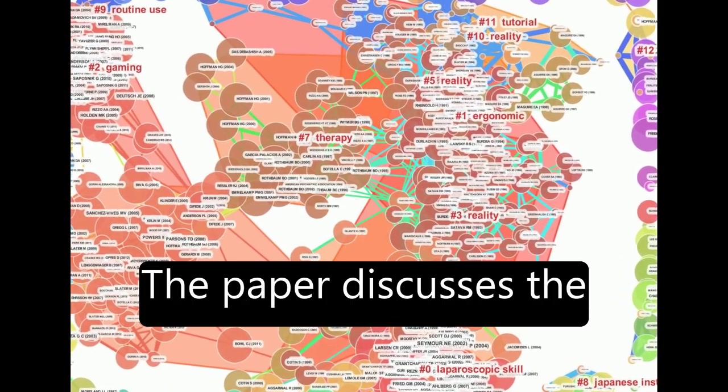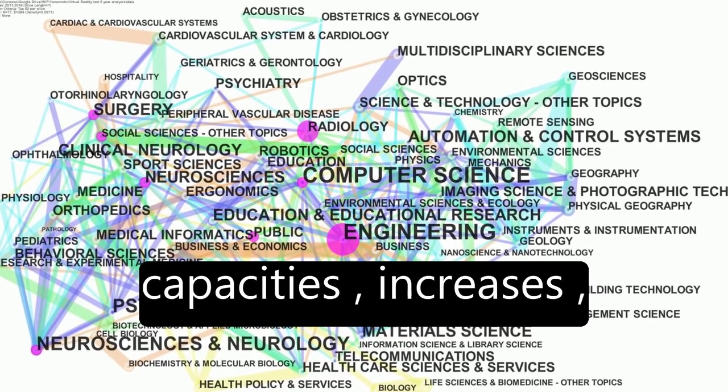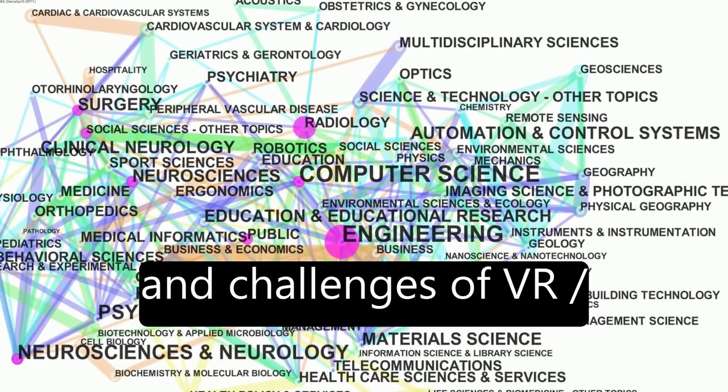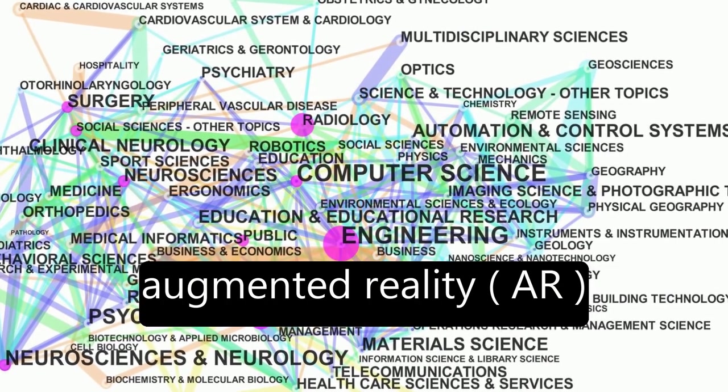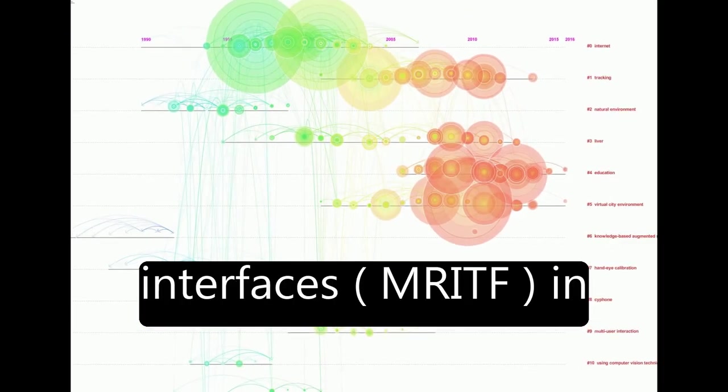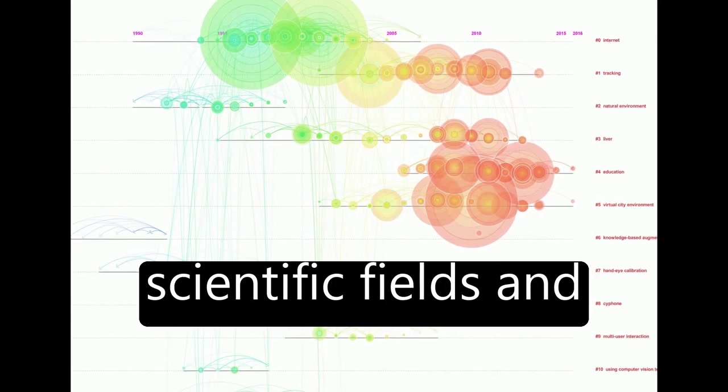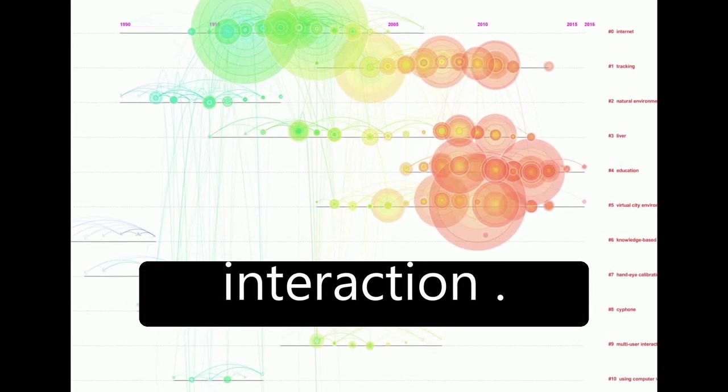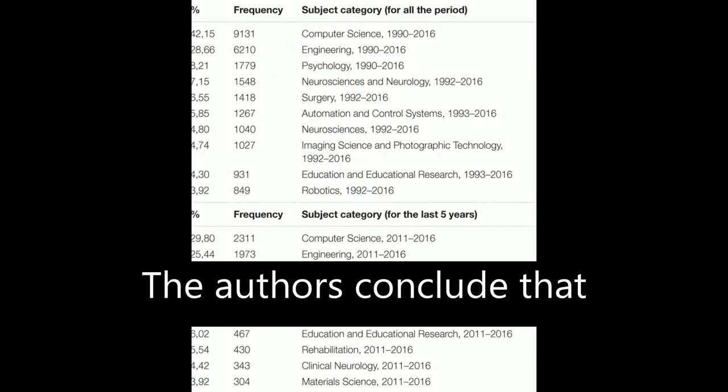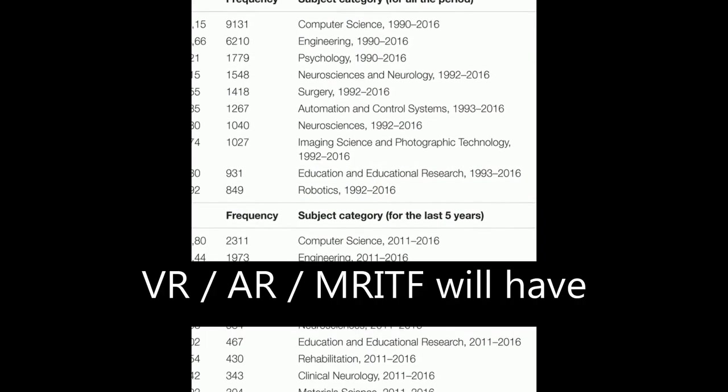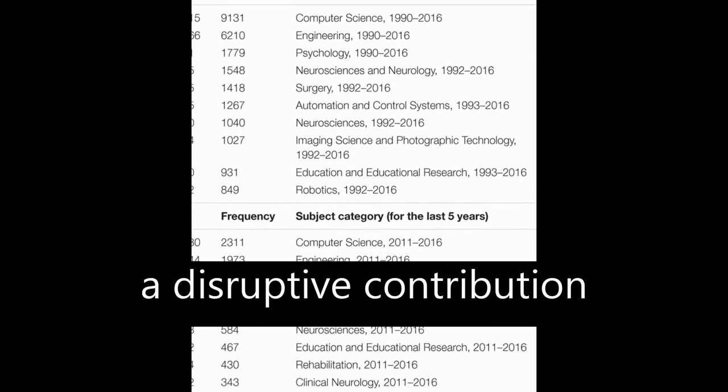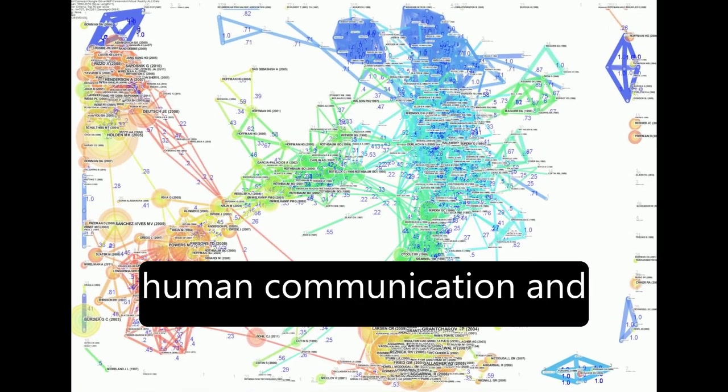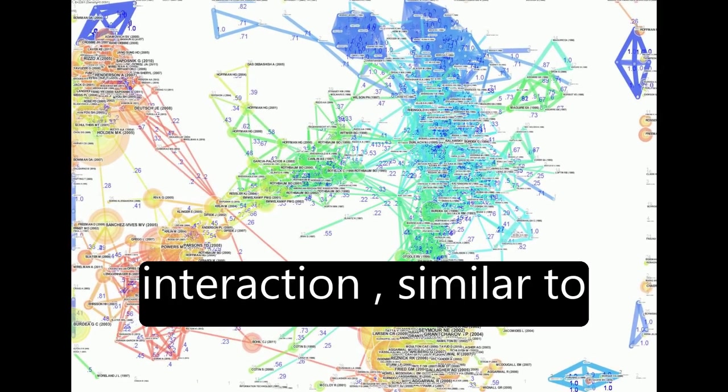The paper discusses the future expected capacities, increases, and challenges of VR/augmented reality AR/mixed reality interfaces MRITF in scientific fields and human communication and interaction. The authors conclude that VR/AR/MRITF will have a disruptive contribution to scientific fields and human communication and interaction, similar to the advent of mobile phones.